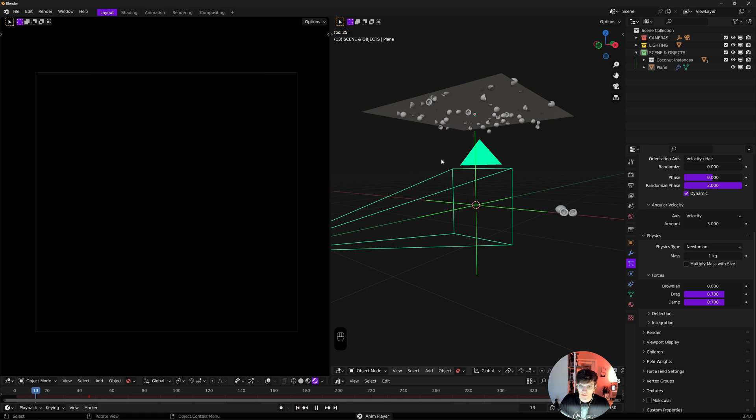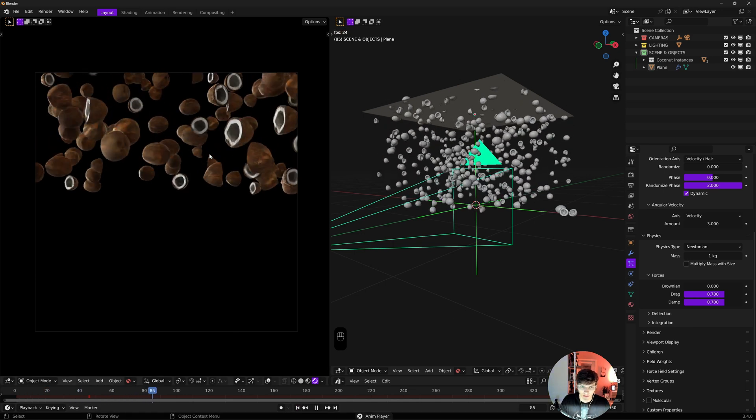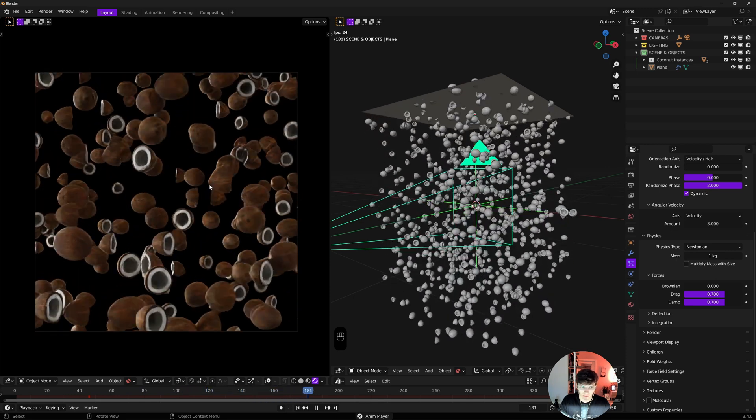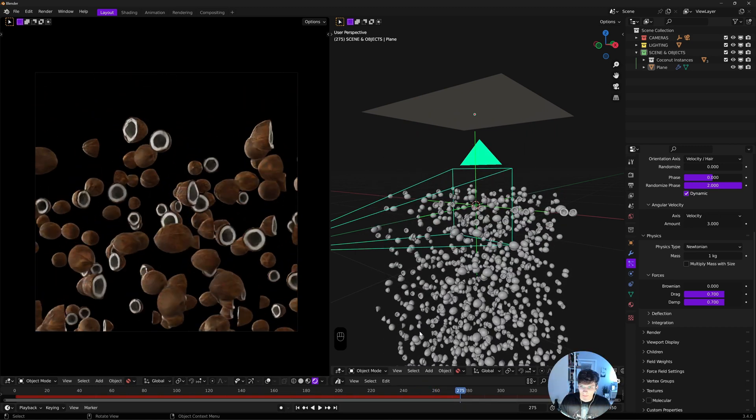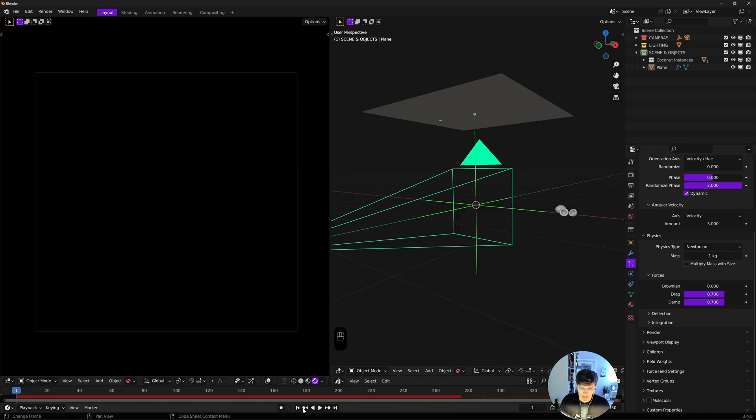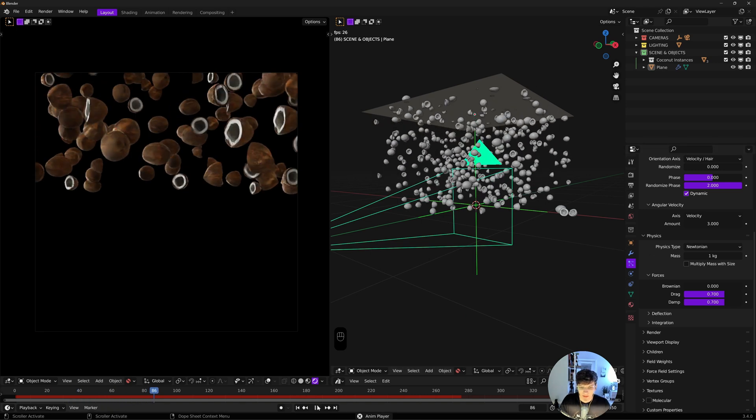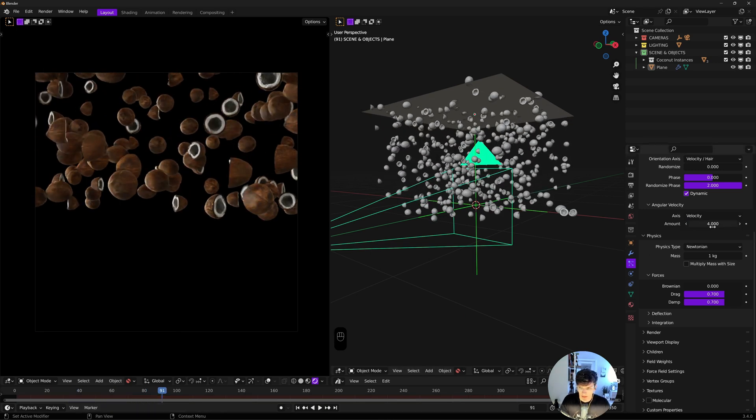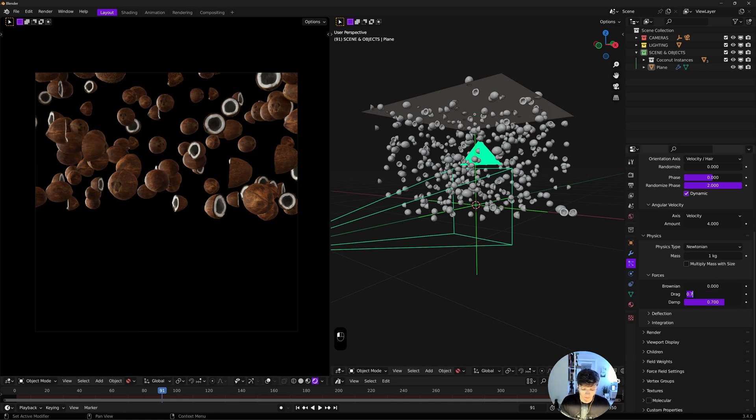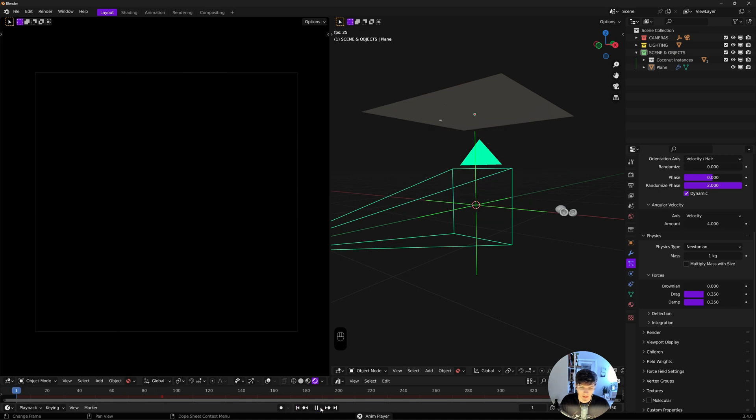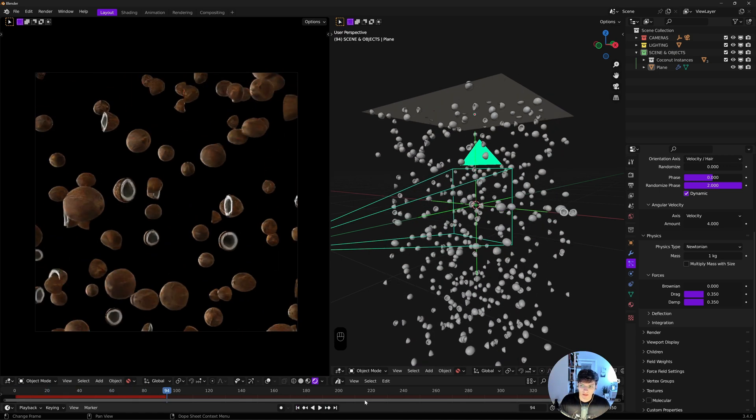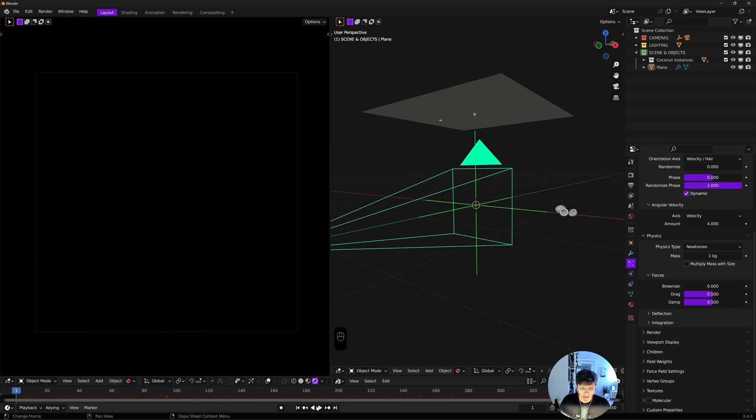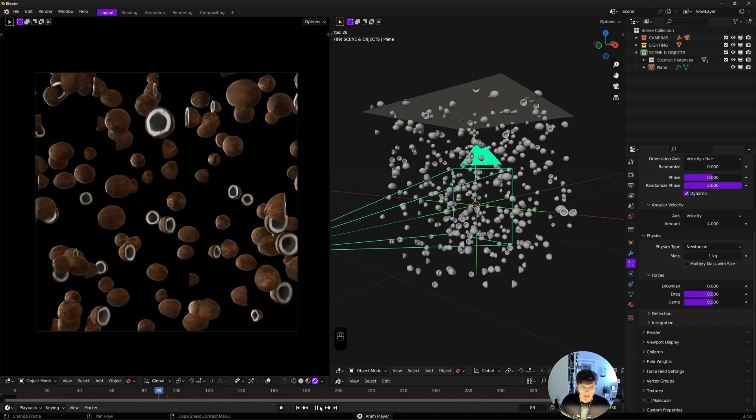Angular velocity we'll set to 3. In the physics tab, I'll turn drag and damp up to control the speed. I'll set these to 0.7 each and the speed gets a lot slower. Let me turn them down to 0.35 each.